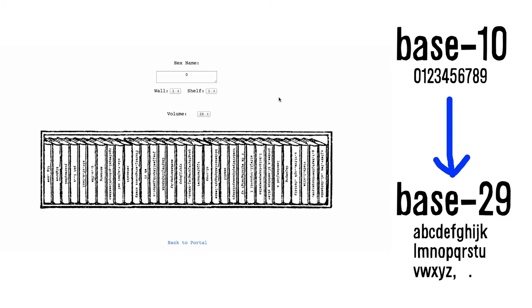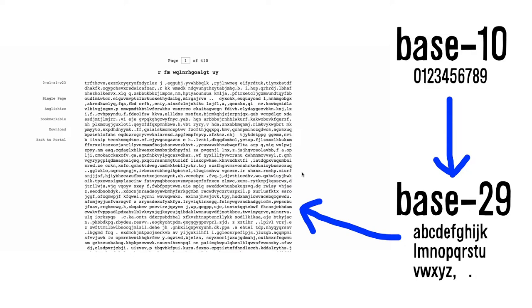Basile has made sure that the algorithm will produce every possible combination and the same page number will create the same output every time, which means that what is on each page is already predetermined. So, in a way, every page already exists. It only needs to be looked up.